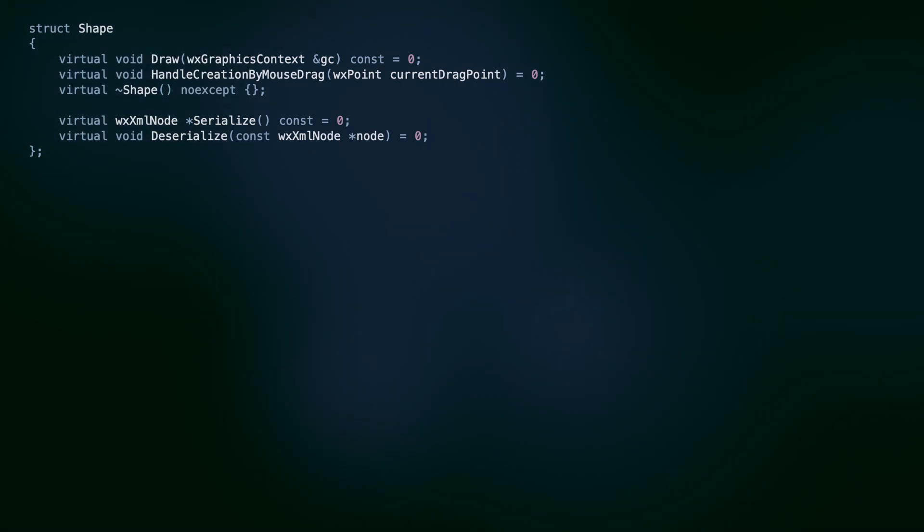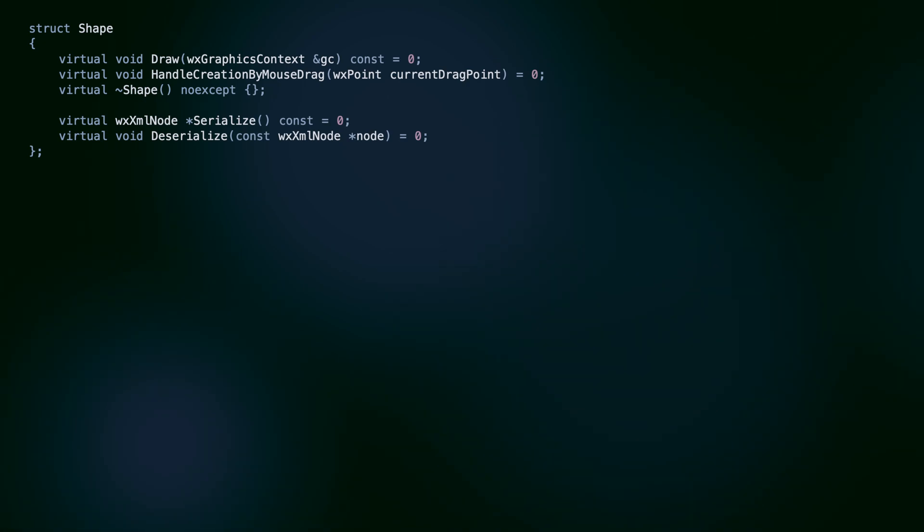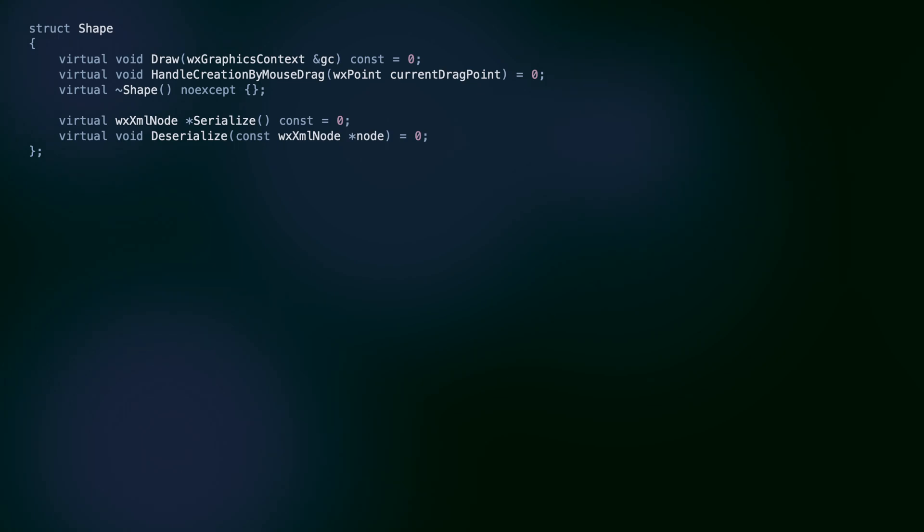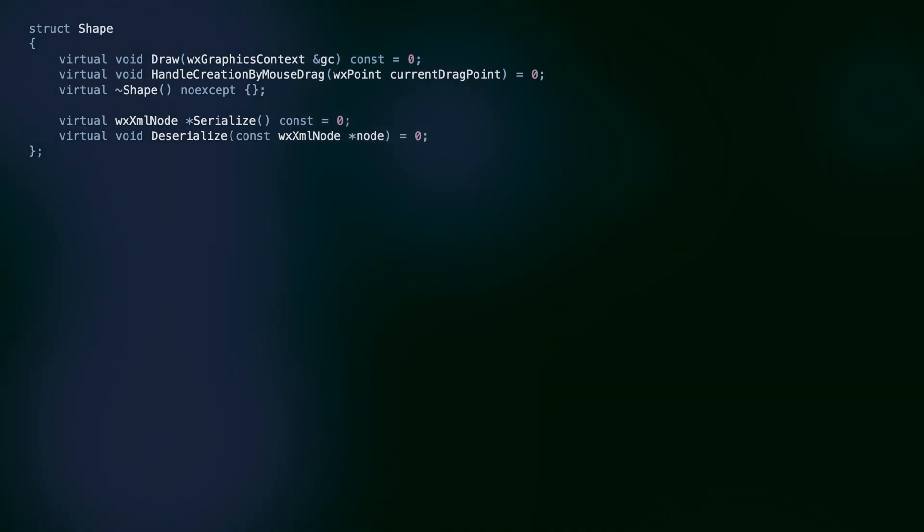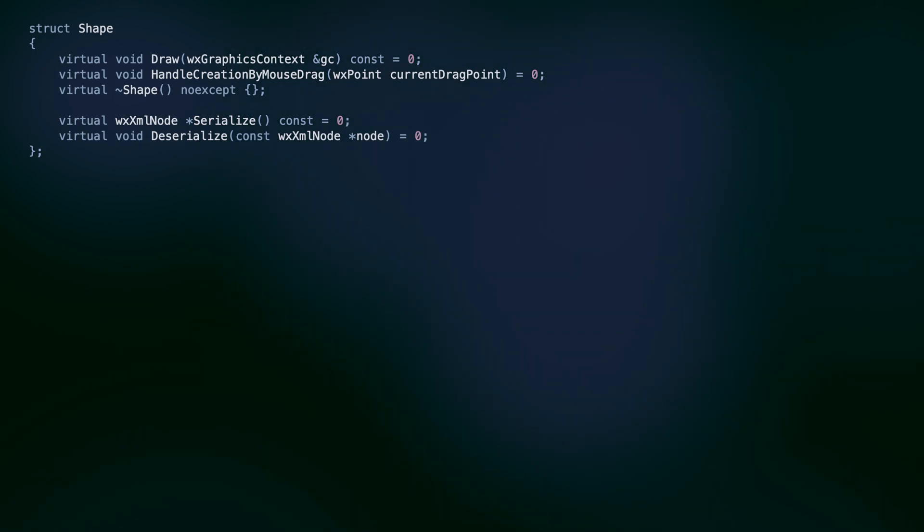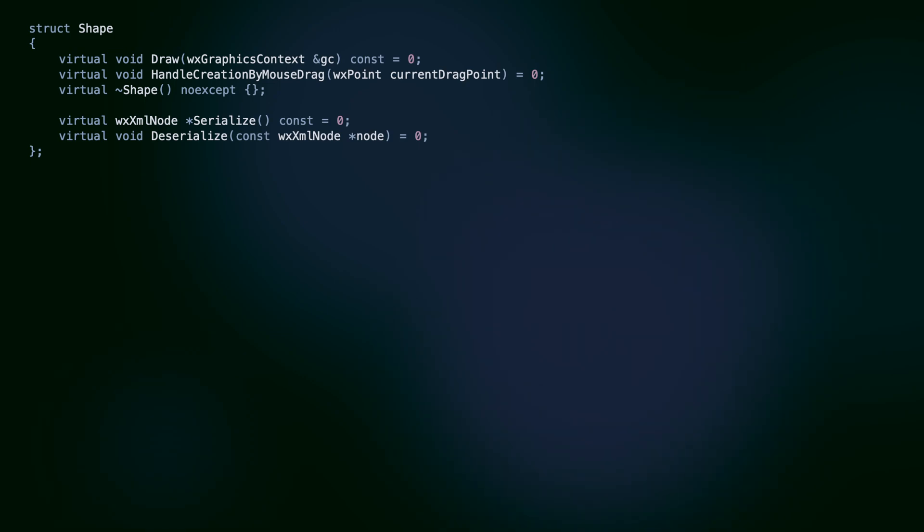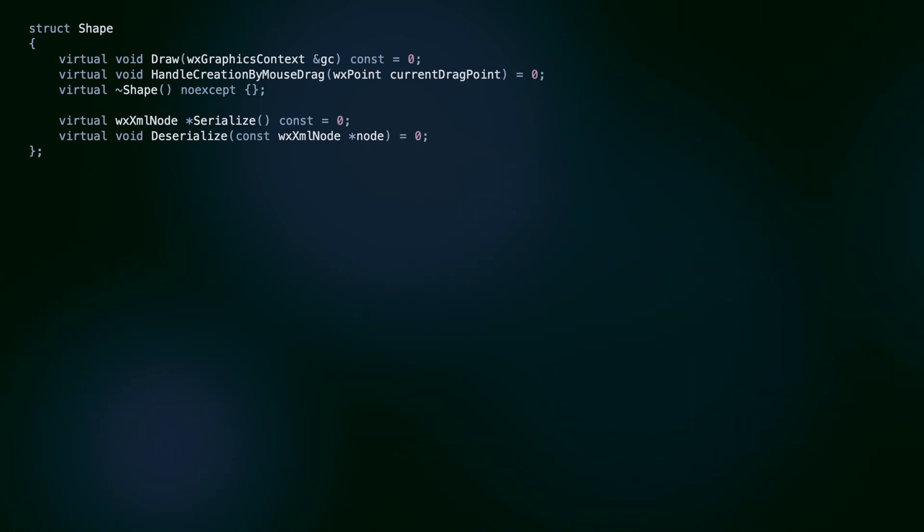In short, this design violates the single responsibility principle, because our shape classes handle many tasks and are heavily dependent on particular technologies to implement these tasks. We can improve this with the visitor pattern, which we will do later in this tutorial, or we can move away from inheritance altogether and adapt a more component-oriented class design. But for completeness, let's stick to these in-class serialization methods and see how to implement them.